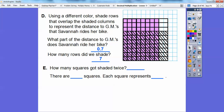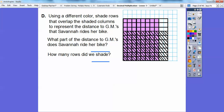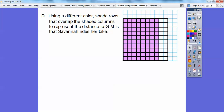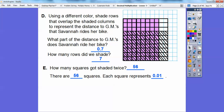Now we want to know how many squares got shaded twice. Counting them: 8, then 8 more is 16, 8 more is 24, 8 more is 32, 8 more is 40, then 48, and finally 7 more gives us 56. So there are 56 squares that got shaded twice. Each square represents 1 one-hundredth because there are 100 squares in this 10-by-10 grid. Only 56 of them got shaded twice.